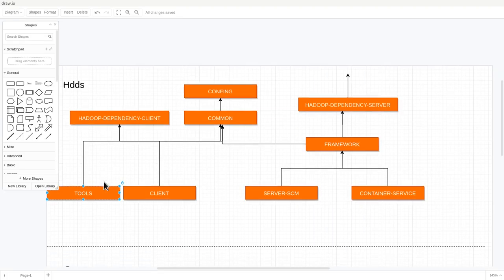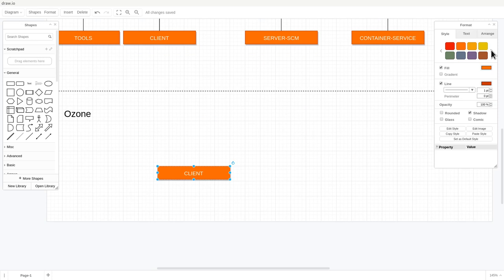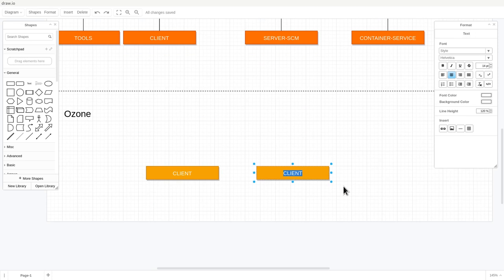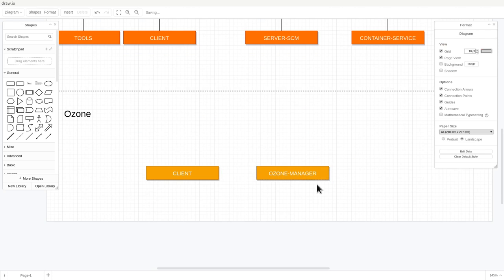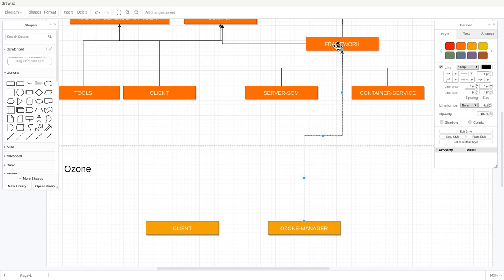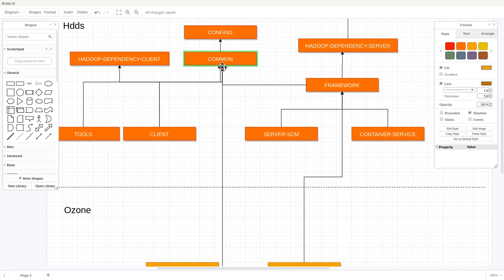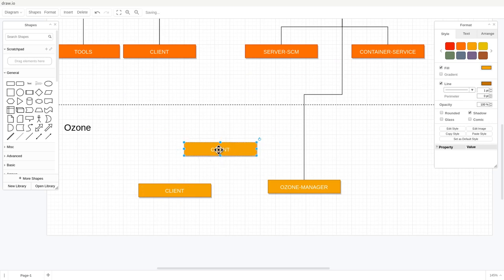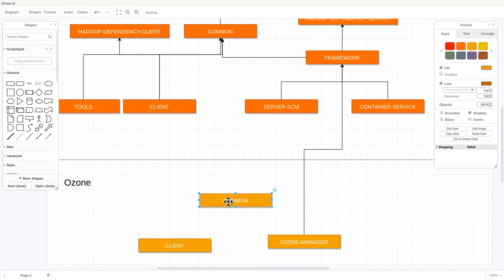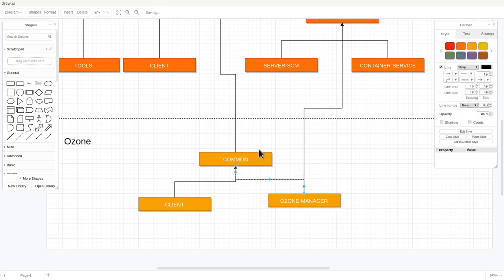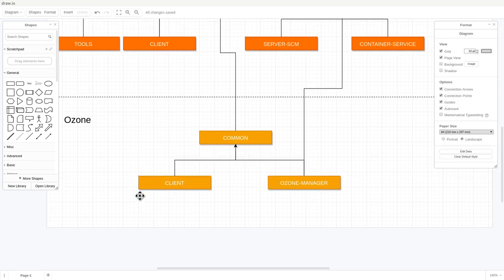Now let's look at the Ozone directory. In Ozone we have exactly the same structure: a client and the Ozone Manager as the primary server. The Ozone Manager needs to connect to SCM, and since it's server-side it needs all the server-side libraries including 'common' from HDDS. It's easier to introduce another 'common' here that depends on the lower-level common. We already have a 'framework' shared between all server-side components, so we are fine. We can also have some kind of 'tools' here as well.